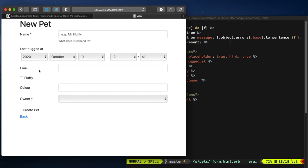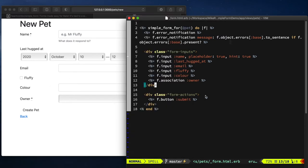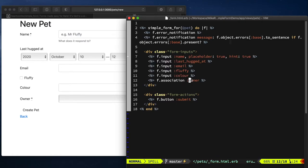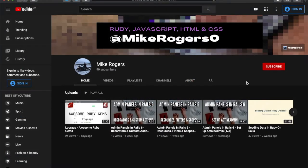In today's video I'm going to show you how you can make this form using only this code via a gem called SimpleForm. Before I start, please remember to smash the subscribe button and give me a like - it helps me so much. Okay, let's jump into the video.